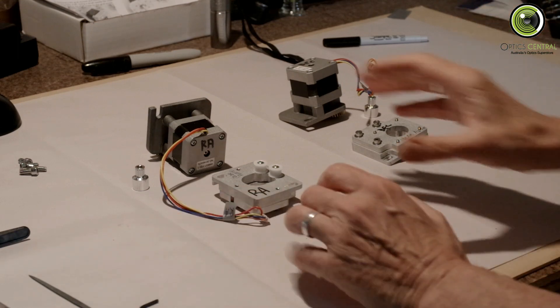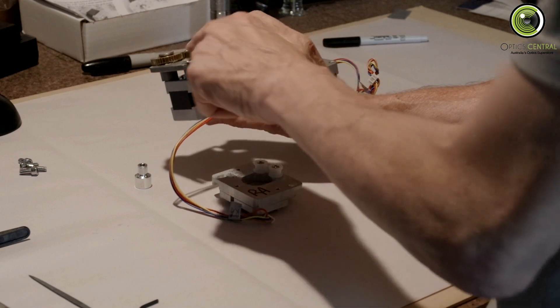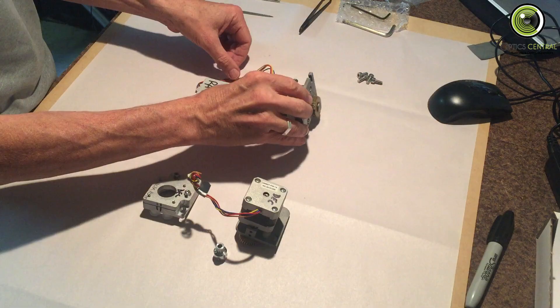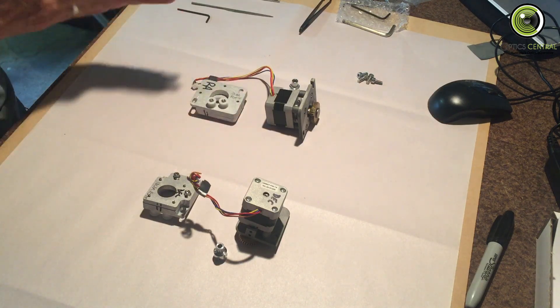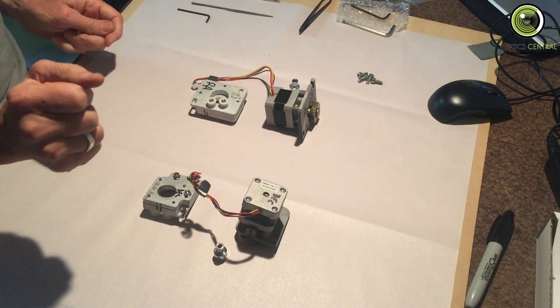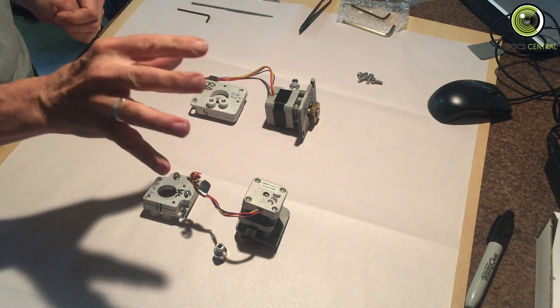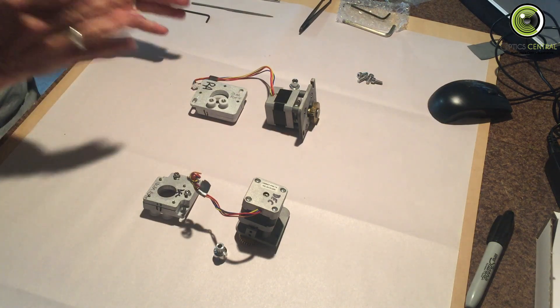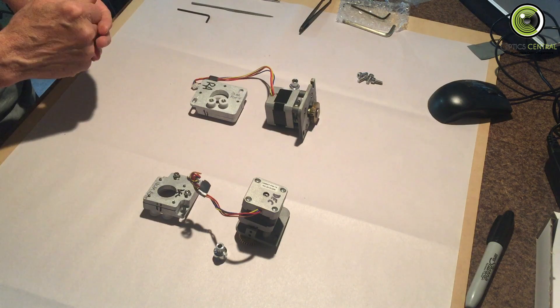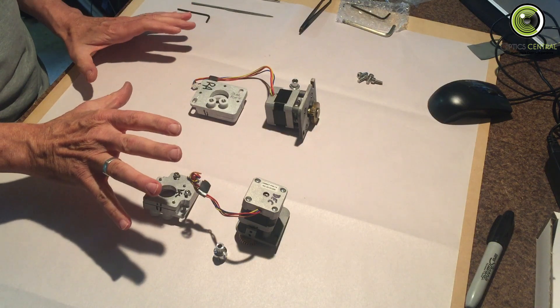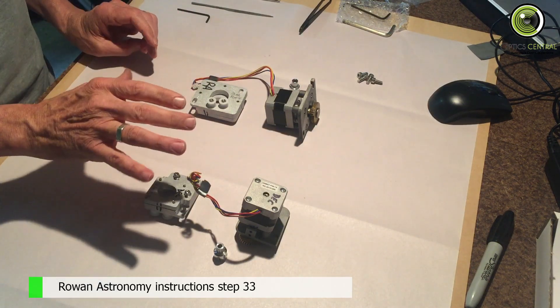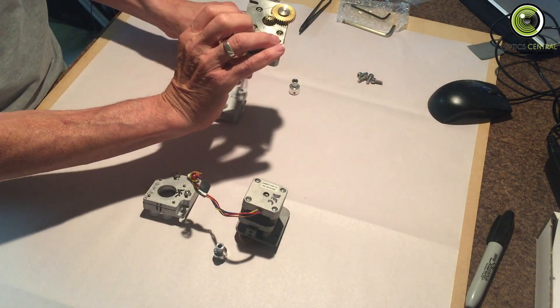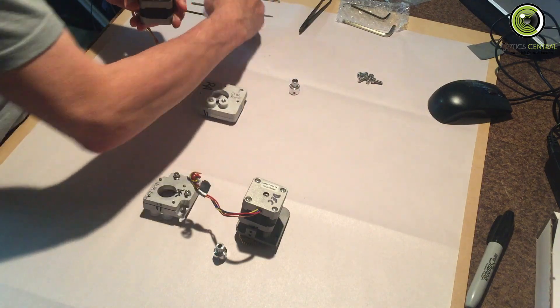What we're going to do is replace these capstans, or these pinions on the motors, and put the plates on and do whatever adjustments are necessary. According to the Rowan Astronomy instructions, you can do both at once. I'm going to try to do them both at once. So the first thing we have to do is remove the head screws from the old plates.